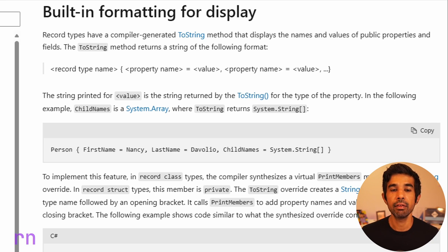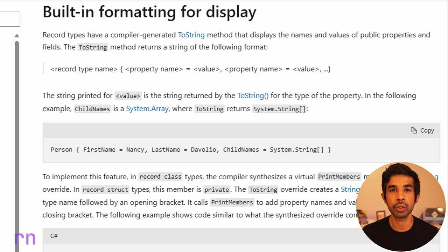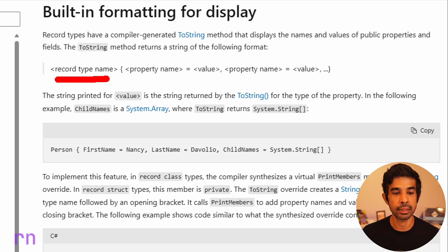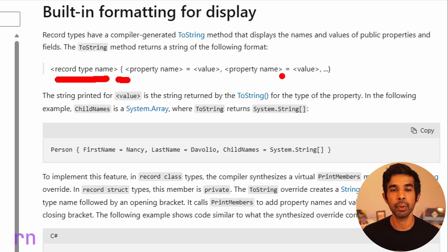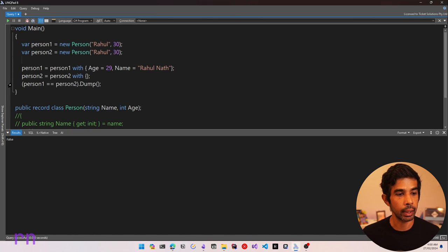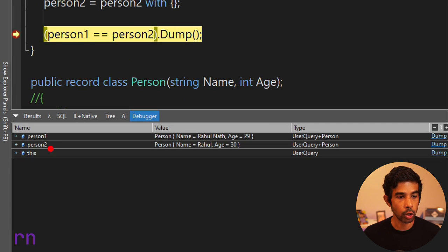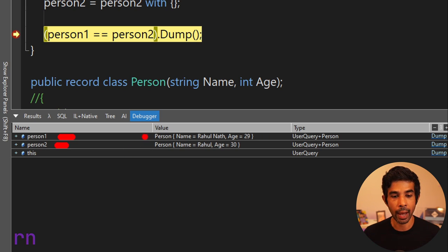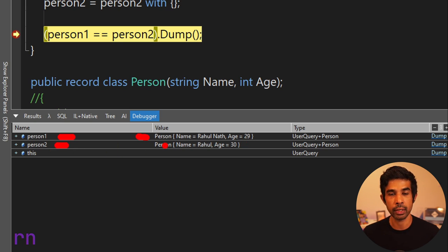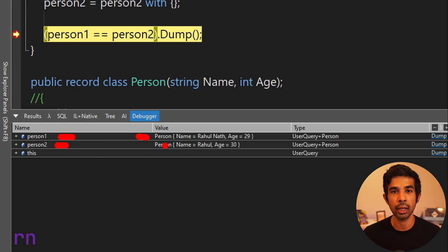Record types also override the built-in formatting for display — the ToString method. It automatically generates code to override ToString, using the record type name as the start, followed by braces containing each property value. You can clearly see the complete value of a record type when debugging. If I put a breakpoint and run this, in the watch window we can see person1 and person2 displayed in that format: the type name 'Person' followed by each property like Name = Rahul Nath and the Age. This is quite useful when debugging or writing to console output.